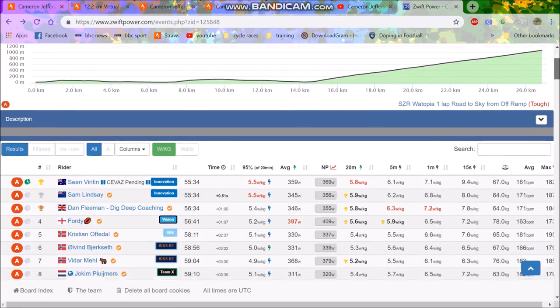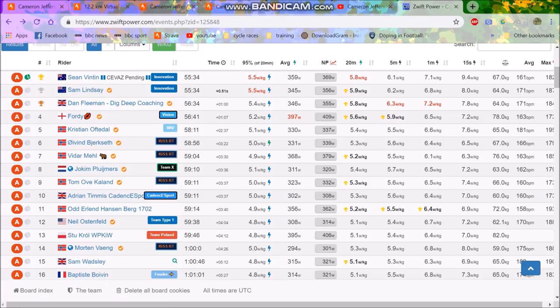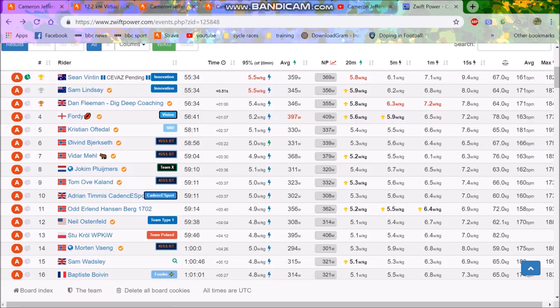Last night was the race, so you can see we have the results here. You'll probably recognize the name Sam Lindsay - he's quite a famous hill climber in the UK. He's won some good hill climbs. Dan Fleeman used to be pro.